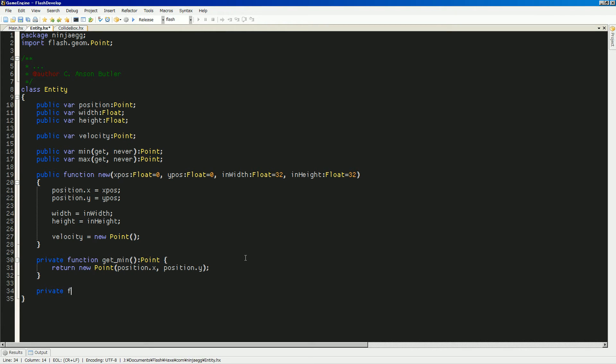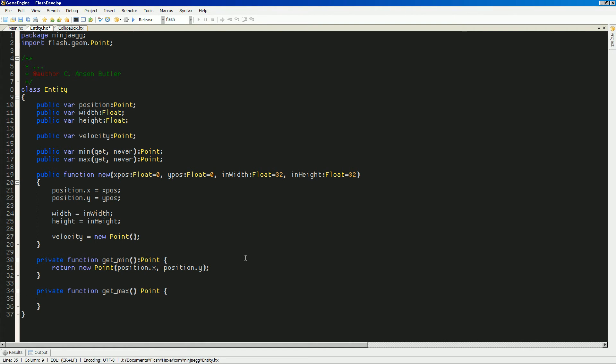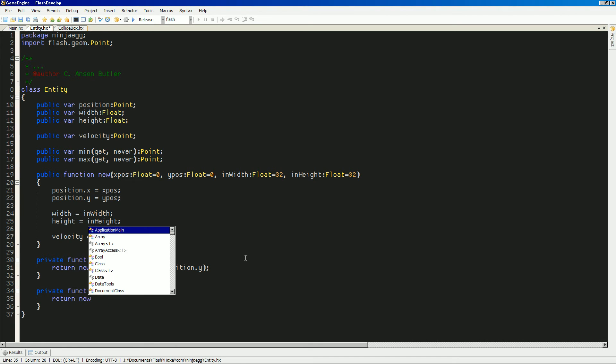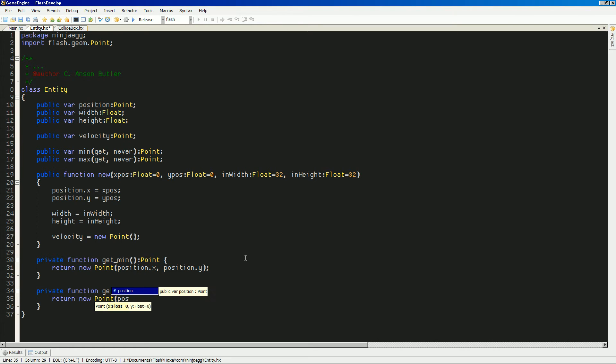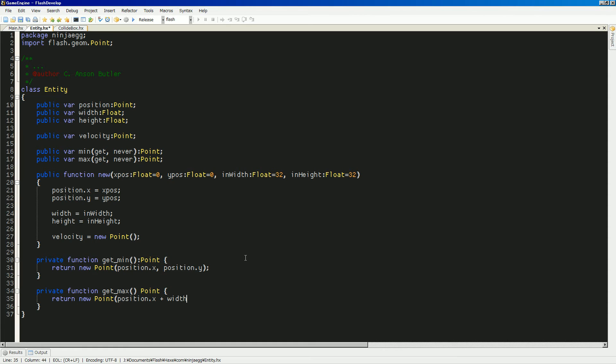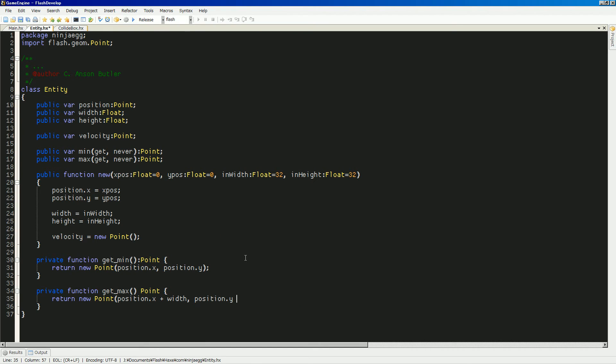And private function get max point. So, return the new point. And then this will return the position X plus width. And position Y plus height. So, now we have our information for all that.